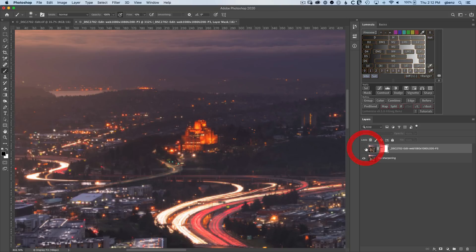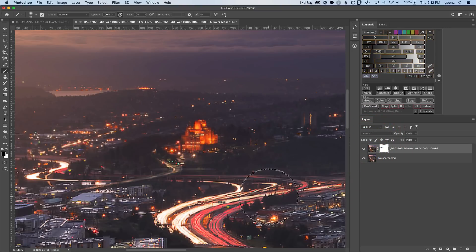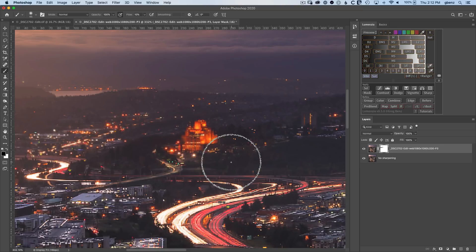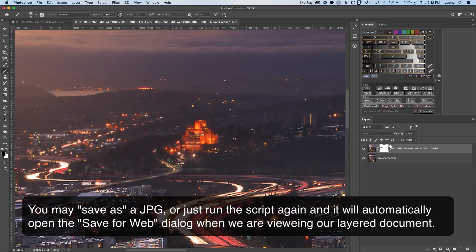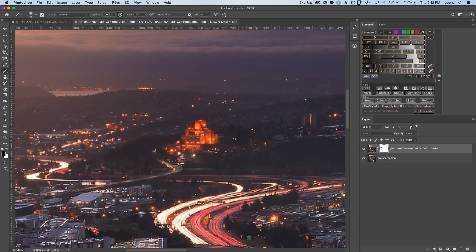So again, I've got the sharpening, but now through this layer mask, I'm just applying it to local parts of the image. Notice also that we are in the P3 color space as requested. At this point, we're ready to save this file. We could do a normal save as if we want to, or if we invoke the script again, it will automatically pop up with the save for web dialogue. Because if you have the layered version open, then the script is going to detect that. And it'll give you the save for web interface on the assumption that you want to use that way of saving.